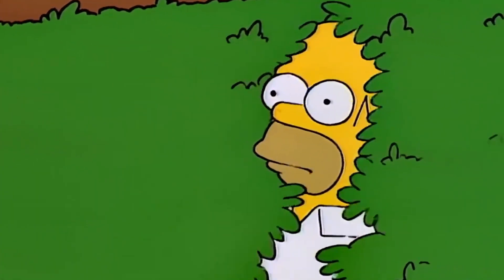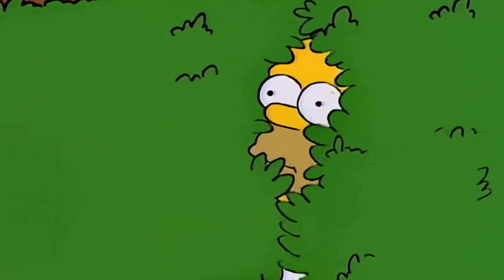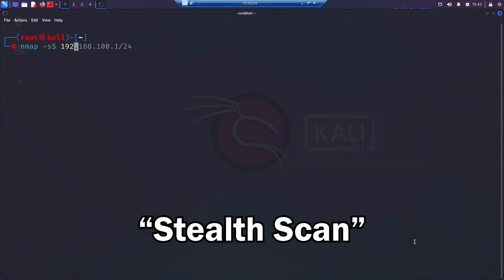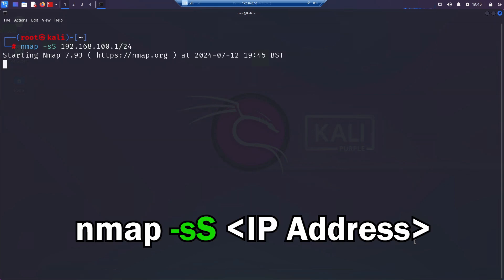So far, we've been pretty noisy and maybe we want to be a bit more stealthy. And nmap does actually have a setting for this and this is the TCP SYN scan, often known as the stealth scan and it is the default for nmap and is super efficient. We can do this scan using the -sS flag.